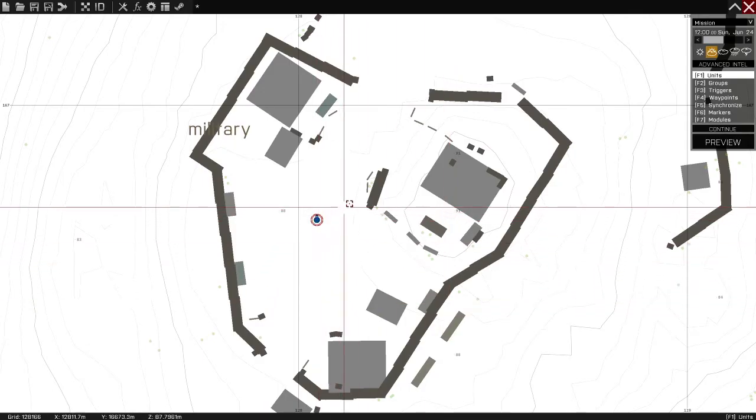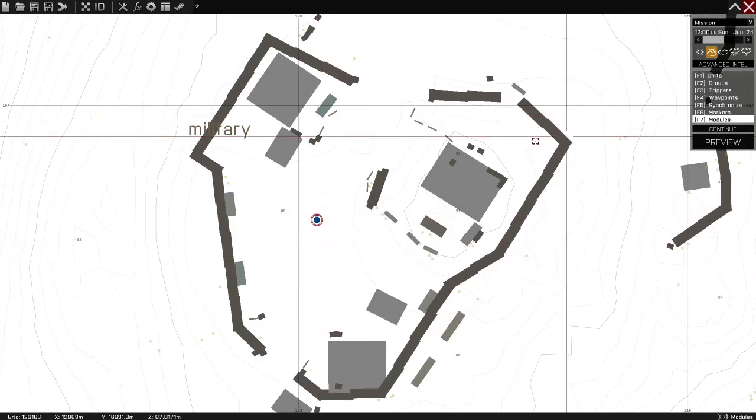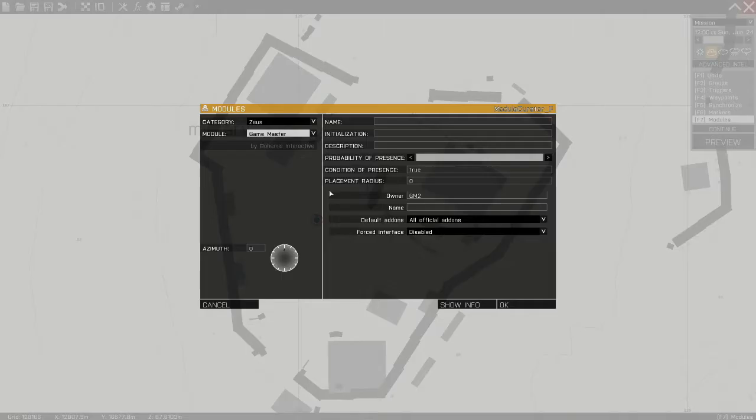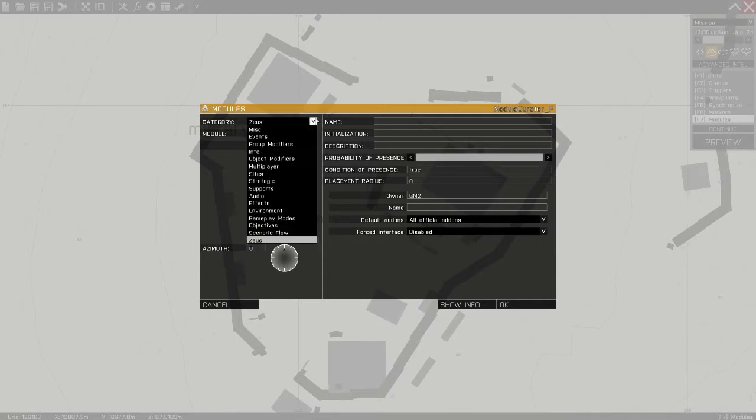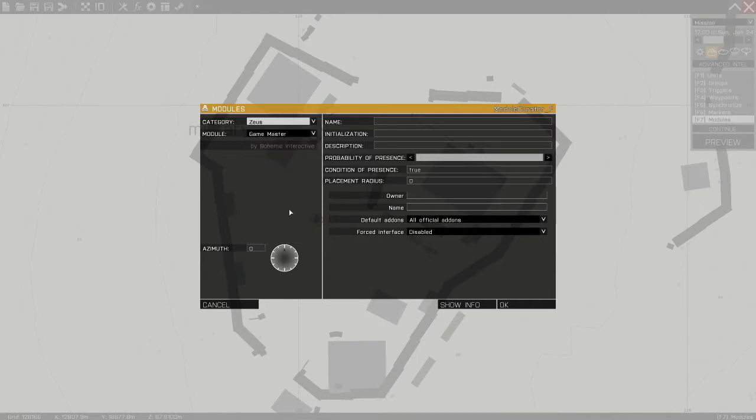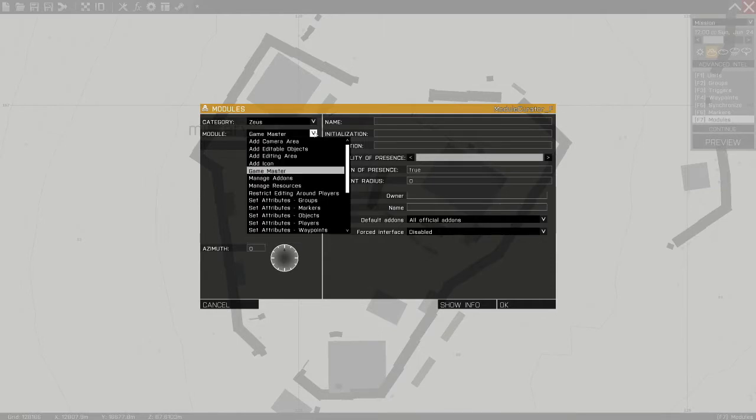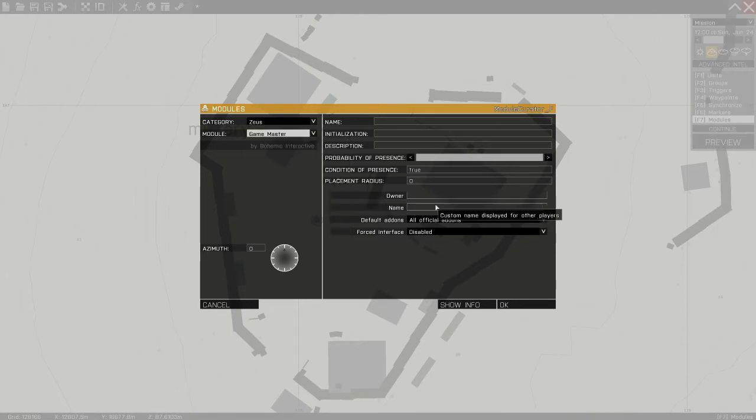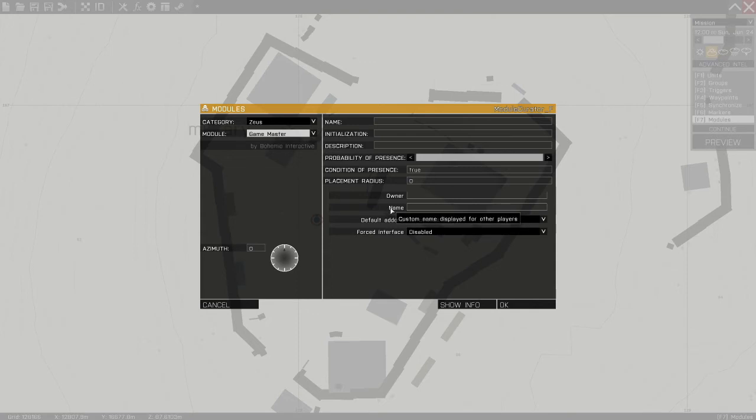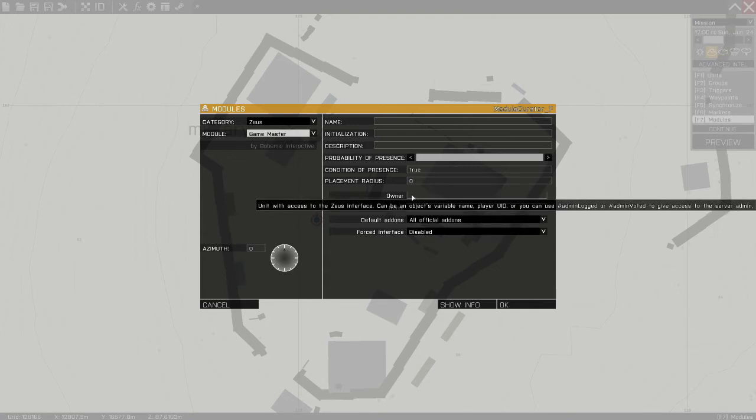I put my unit down and then I go to modules. And I go to the very last one which is Zeus. And I pick game master. The one thing you must not forget to do is fill in the owner here.